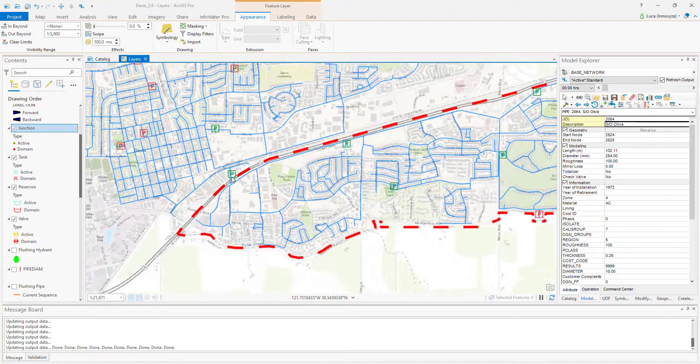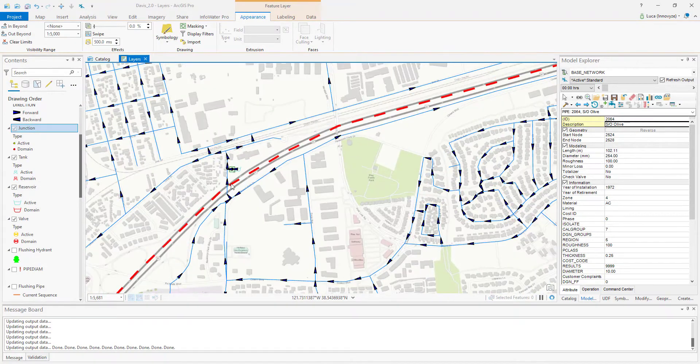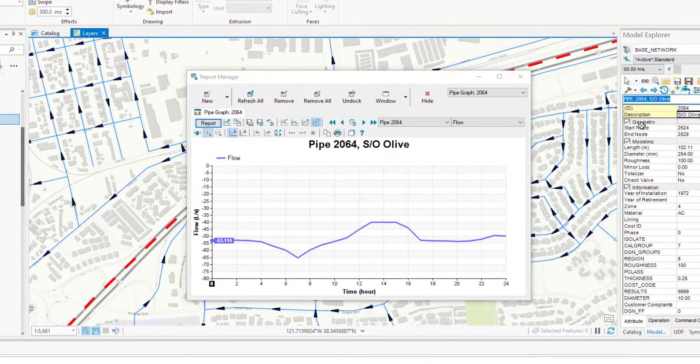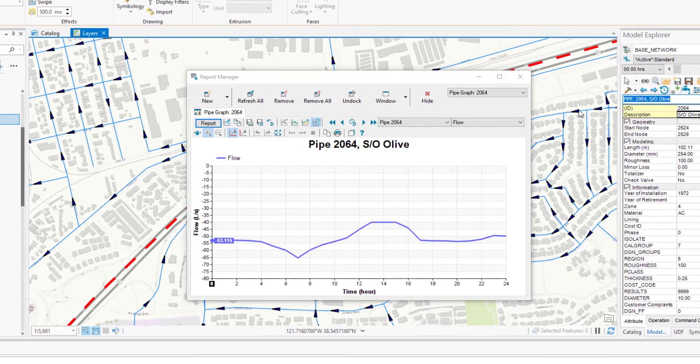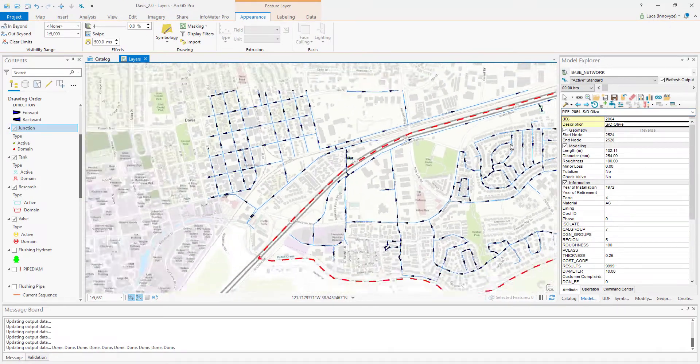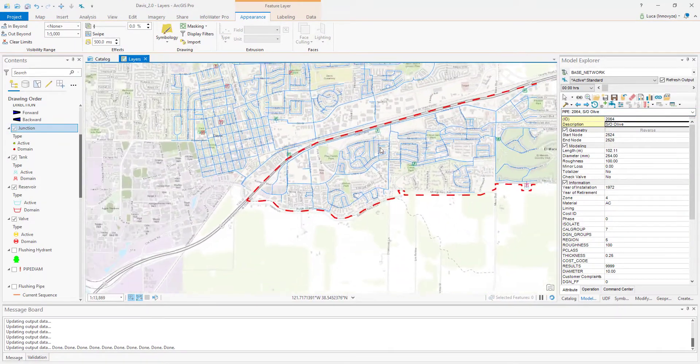The DMA highlighted with the red dashed line is fed by a single pipe. When we look at the flow through the boundary pipe, we can see that for normal network operations, there's flow going out from the DMA.